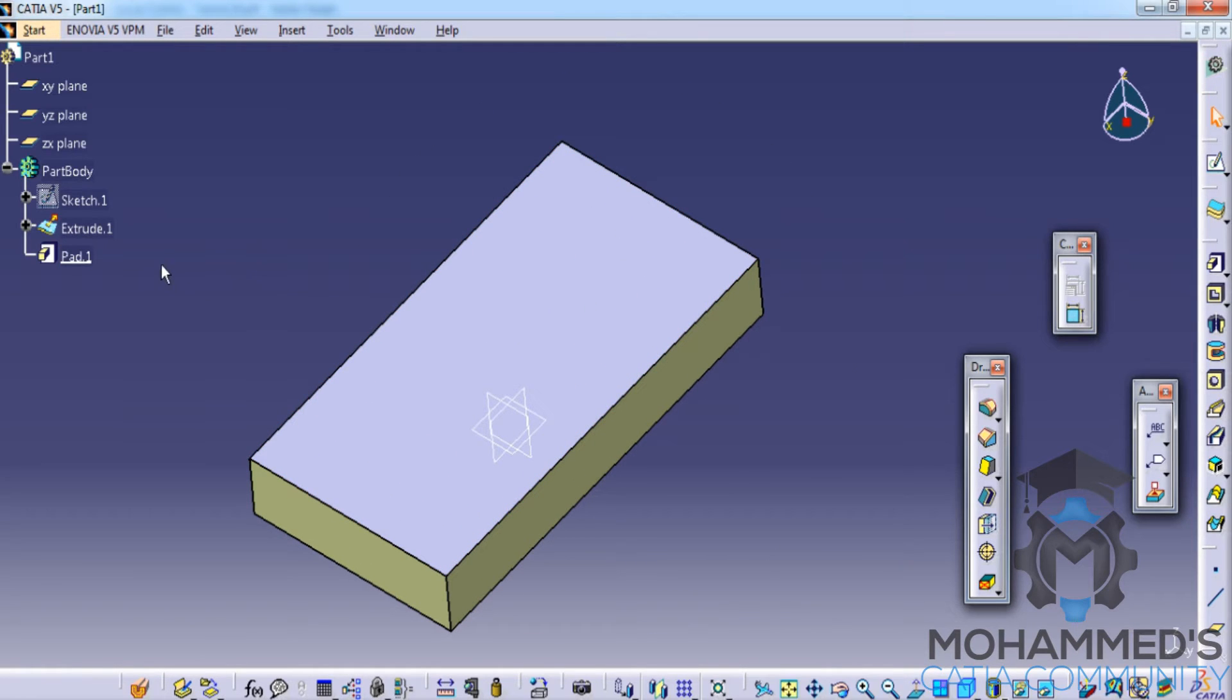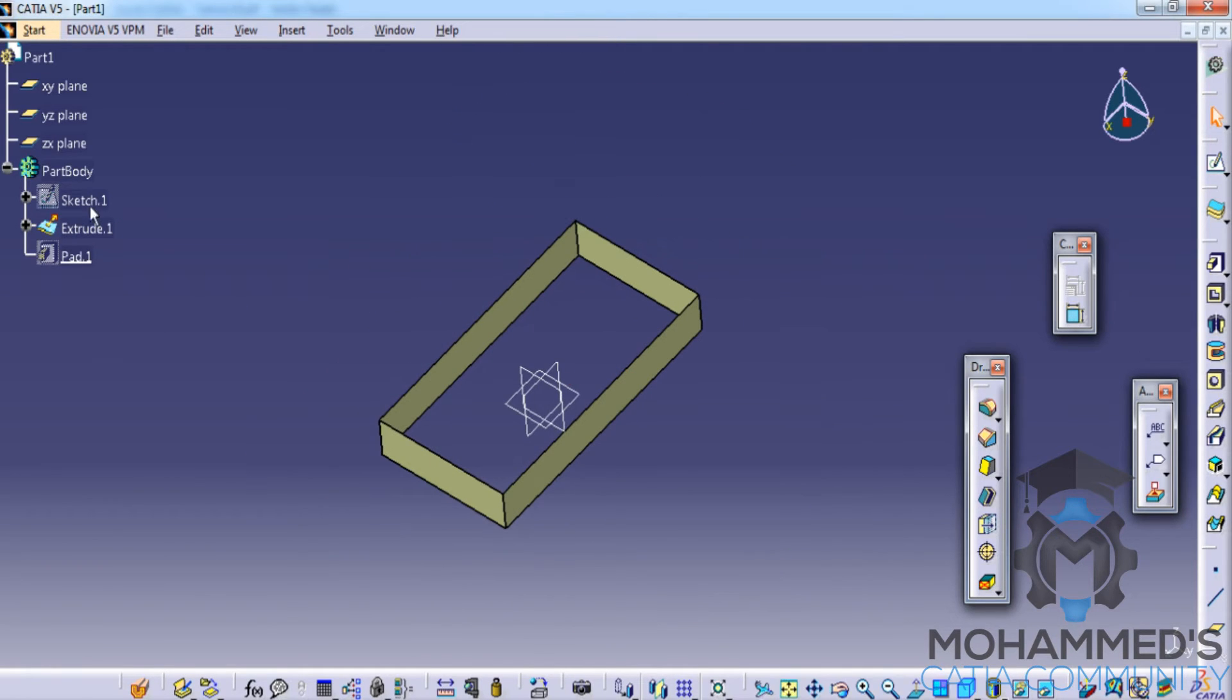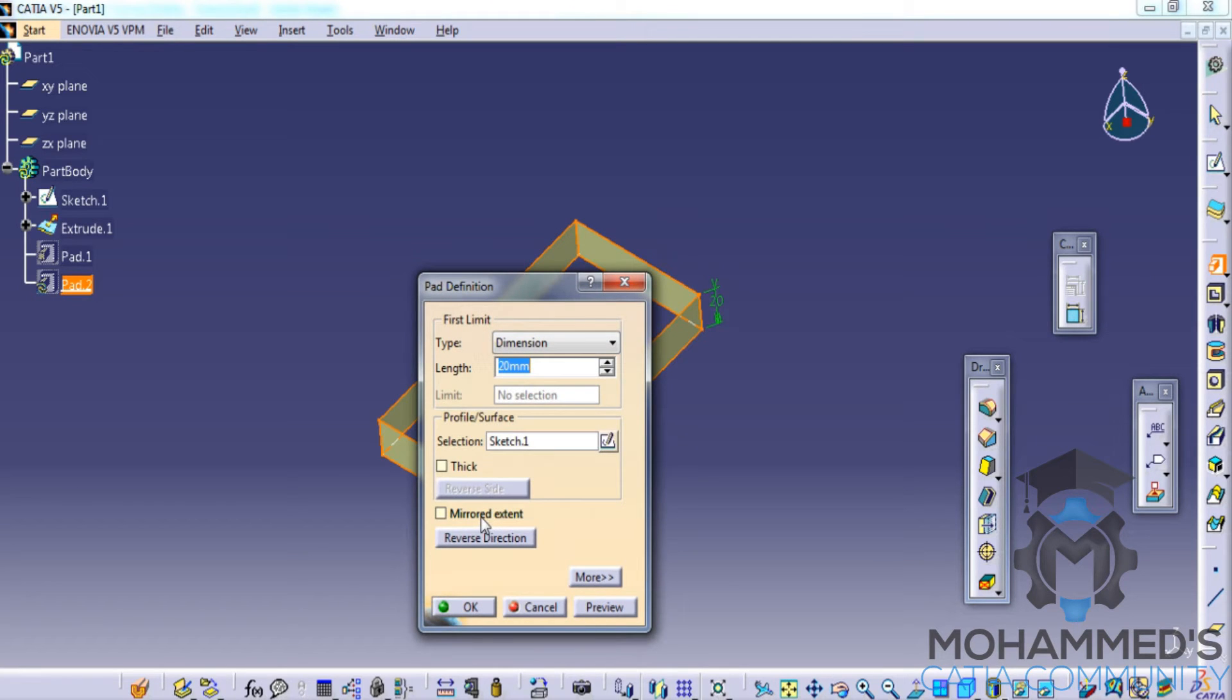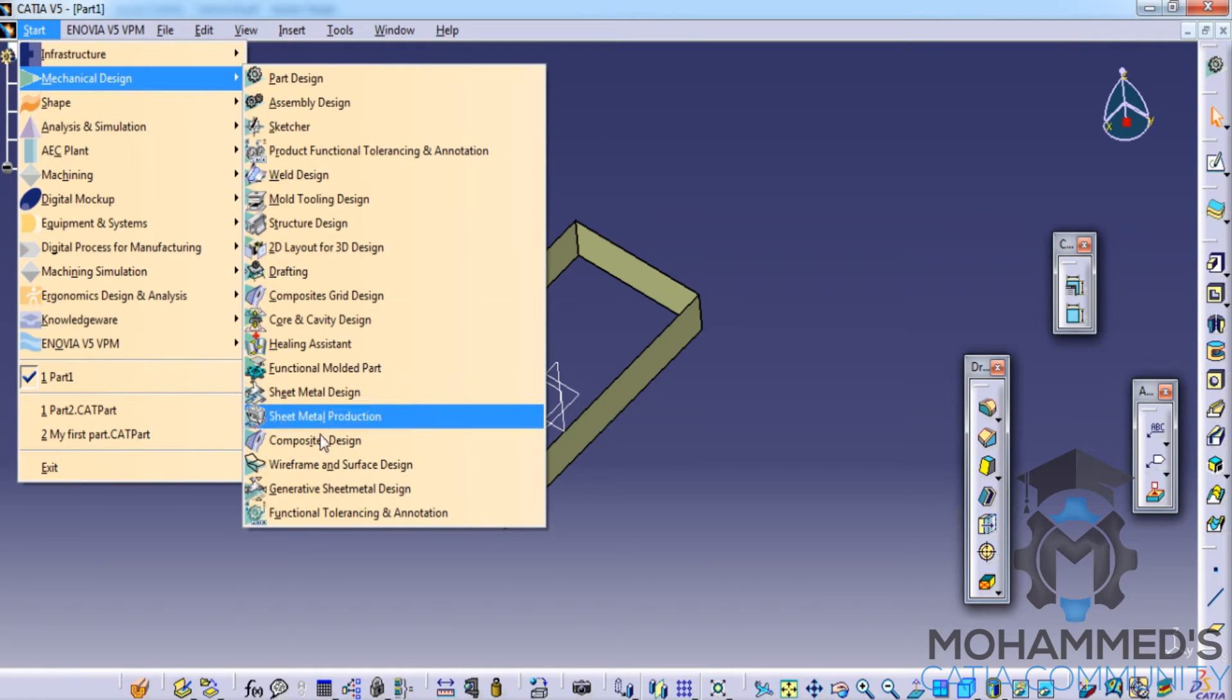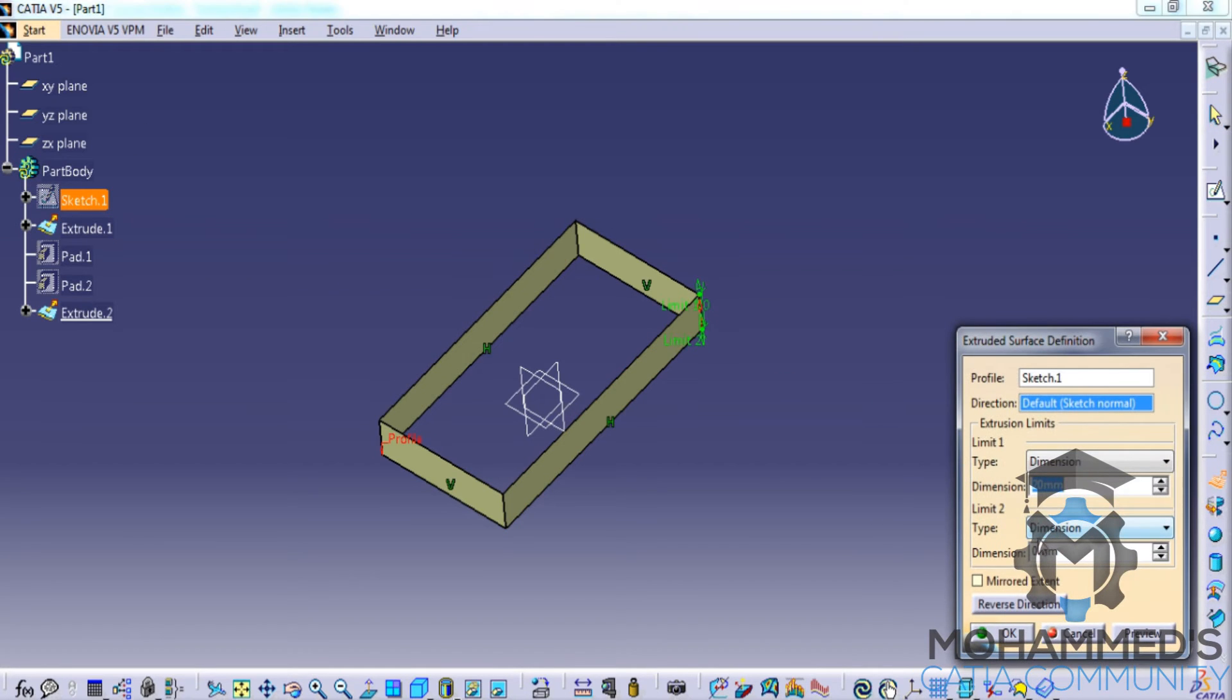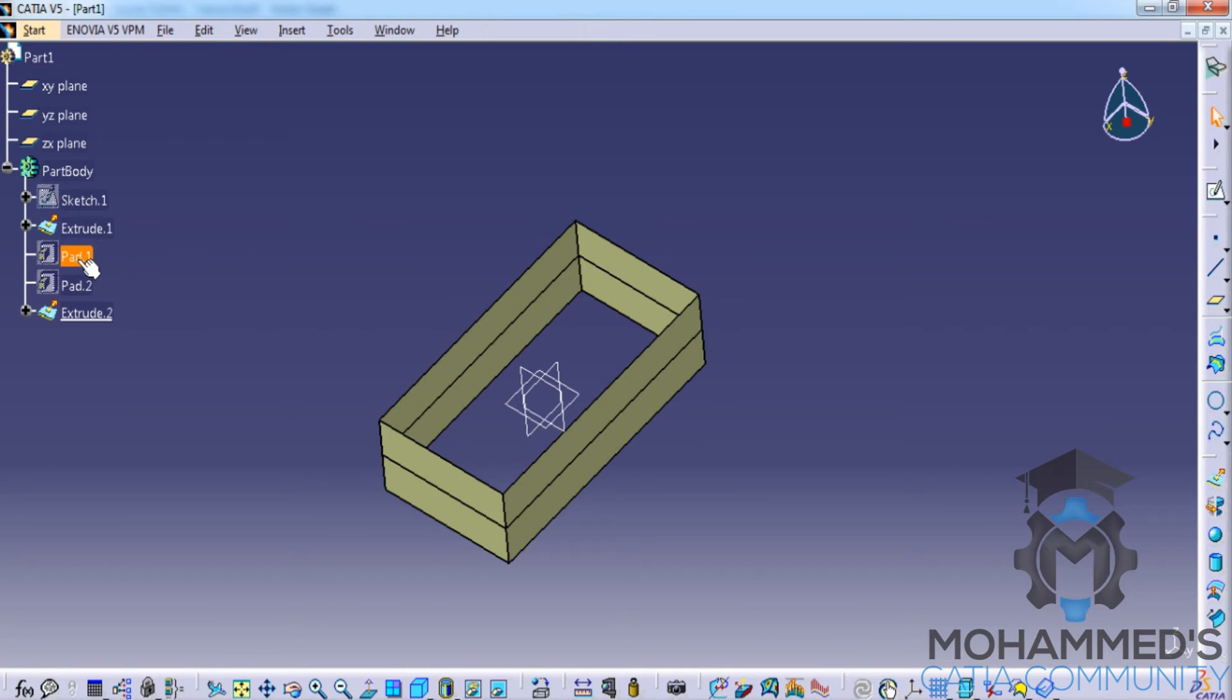Let's hide this and create another pad on the same sketch in the reverse direction. Click OK. Now I will create another extrude here in the reverse direction. Click OK. Now let's see the difference between part design and wireframe and surface design.